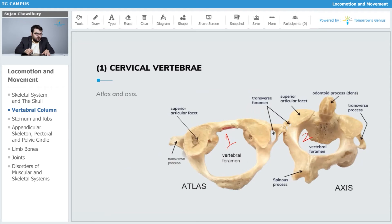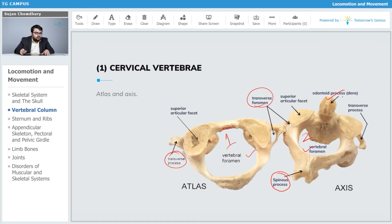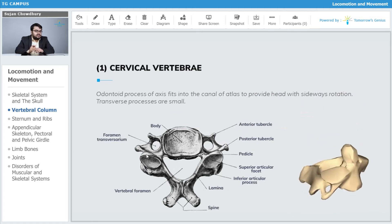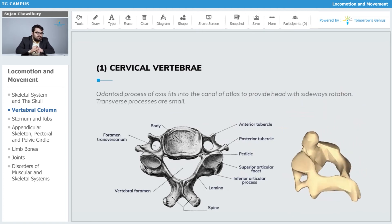Looking at the image comparing atlas and axis — atlas is vertebra number one and axis is vertebra number two — we can observe the transverse foramina in both vertebrae, the transverse processes, the spinous process, the vertebral foramen, and the odontoid process or dens on the lateral side. That is how these two vertebrae are observed.